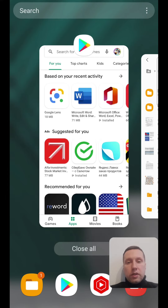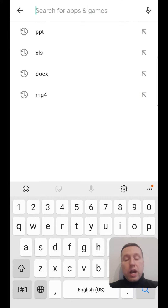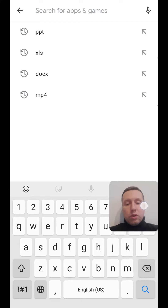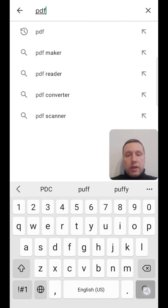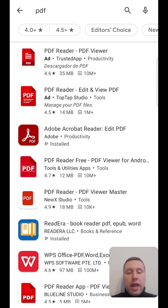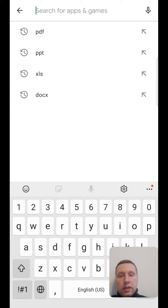I open Play Market and in the search bar, I add the three letters of the file extension. For example, if we want to open a pdf file, I type pdf and press enter. There are apps which open pdf files, and we see Adobe Acrobat Reader — Edit PDF — which is already installed on my Android phone.